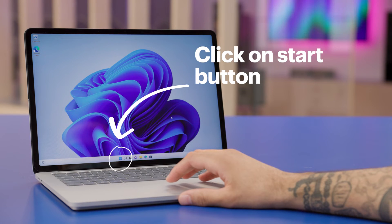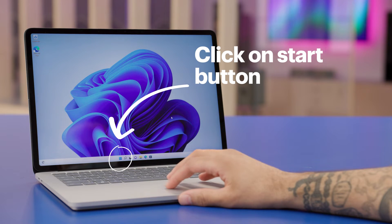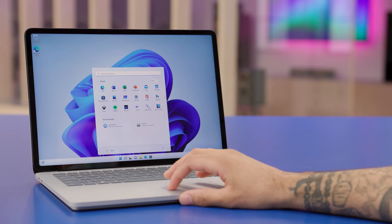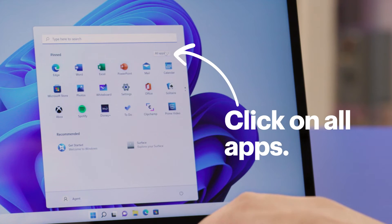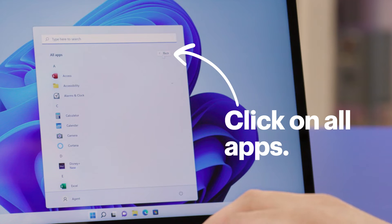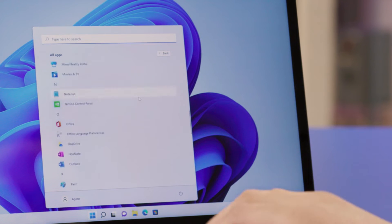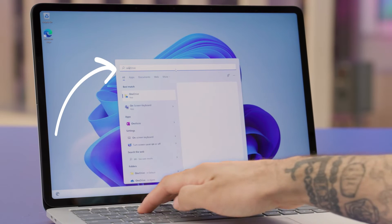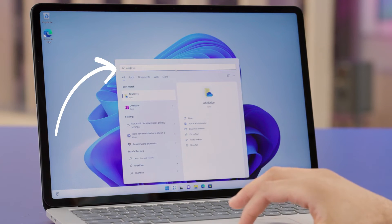Alright, let's get started. The first thing we will want to do is get OneDrive set up. You may have already done this during the Windows 11 setup process, but let's double check. First, click on the Start button to bring up the Start menu. If you don't see OneDrive in the pinned area, you can either click on All Apps and find it or just type OneDrive in the search bar at the top of the Start menu.